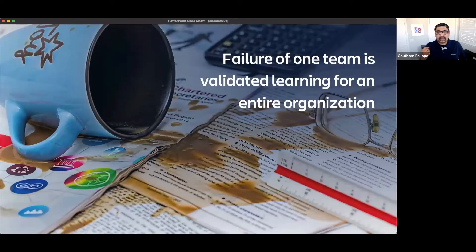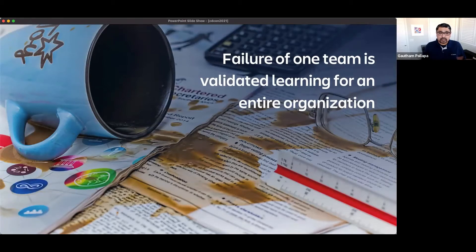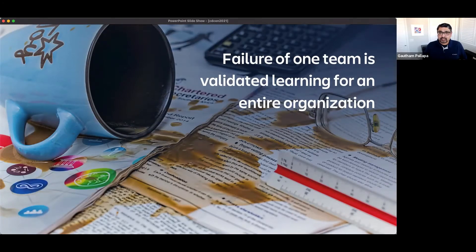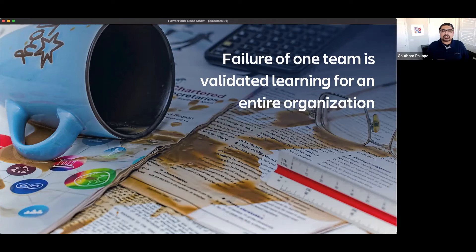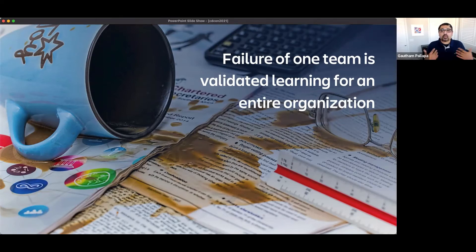We also failed in a number of cards and it was okay but what I wanted to signal to people was that failure of one team is validated learning for an entire organization so every card that failed we would actually have a retro and share why that particular card failed.